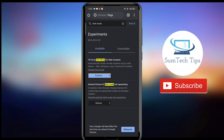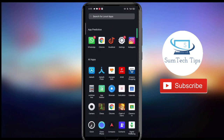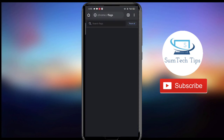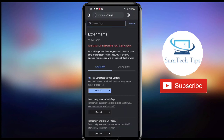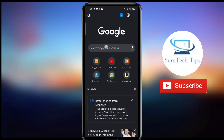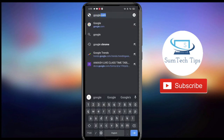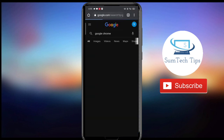Now relaunch the Chrome app. Now you are done. So now if you search anything on Google, it will get complete dark mode.